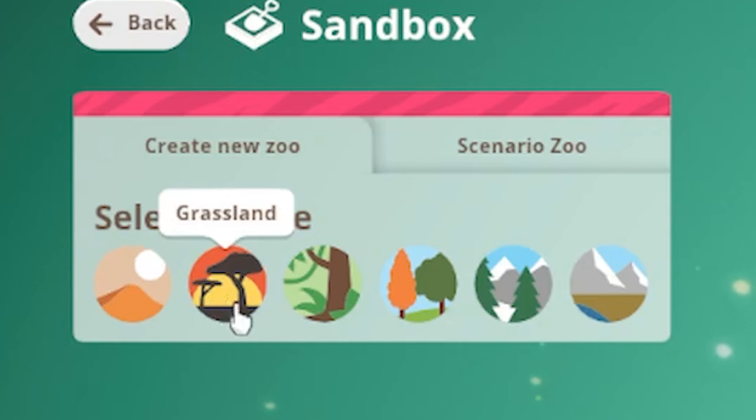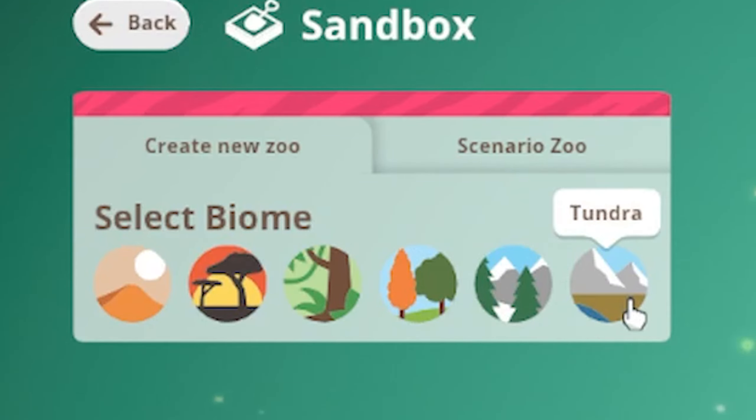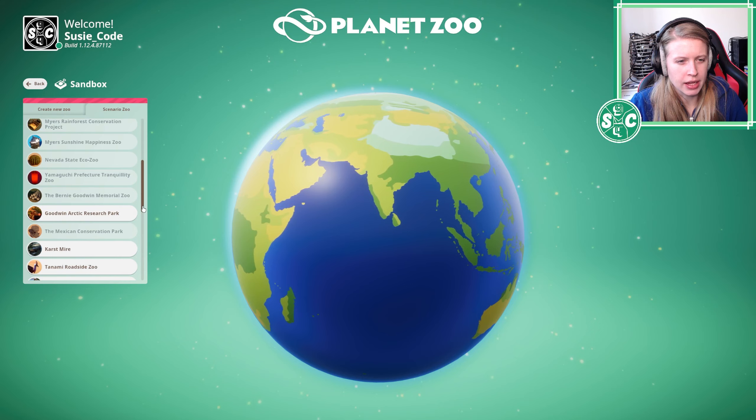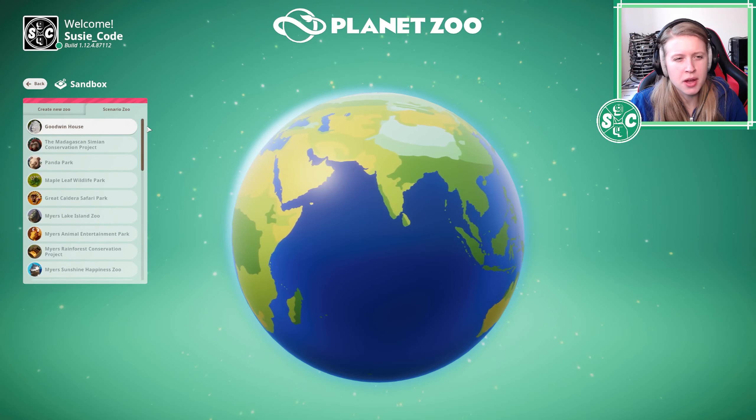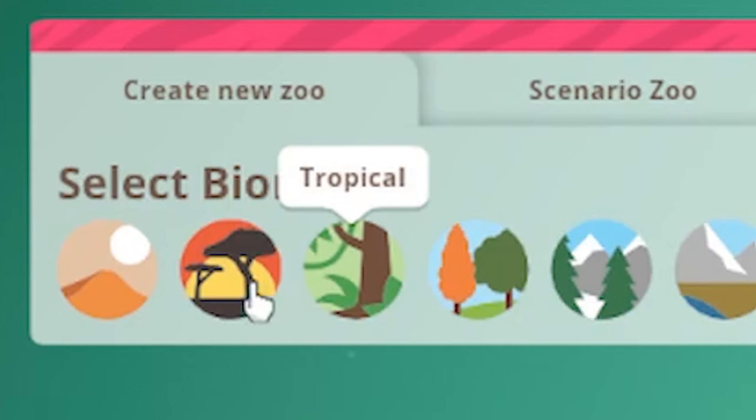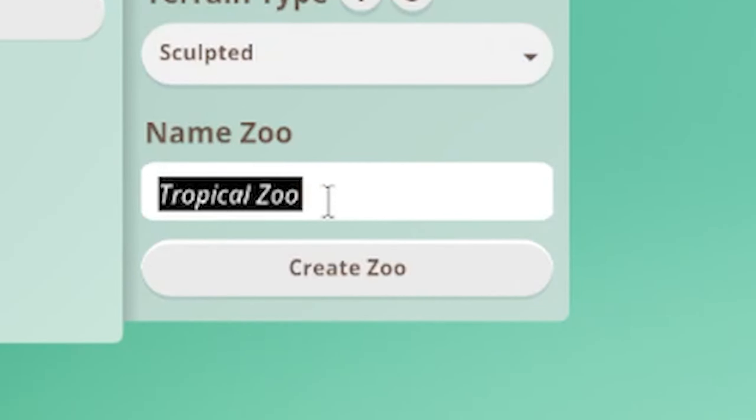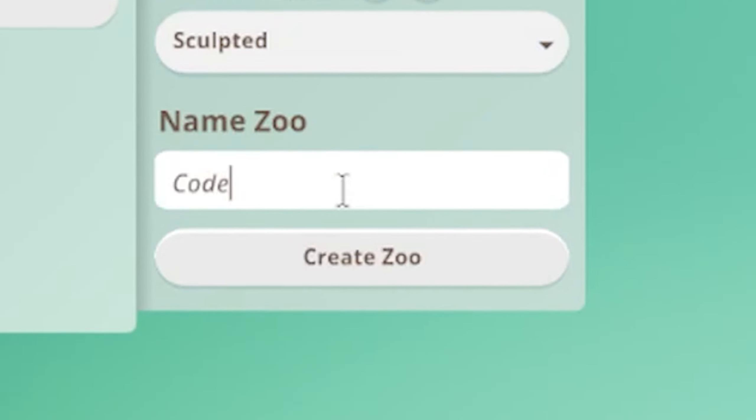Let's see. Desert, Grassland, Tropical, Temperate, Taiga, Tundra. I kind of want Tropical, really? Okay, what should we call our zoo? Oh, it's Tropical, we go for that.